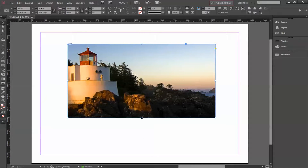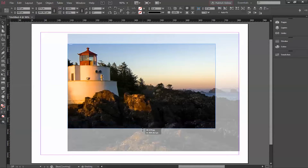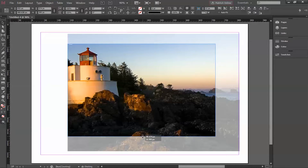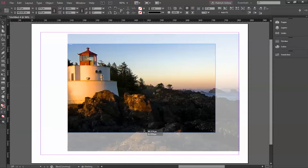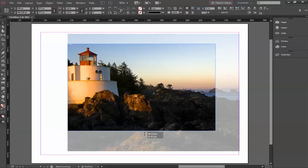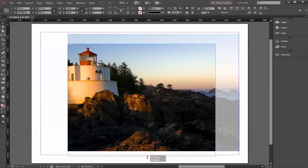In case you change your mind and want to expand it more, you can click on it and drag. The image in the background will show you the original image, giving you an option for how much you want to show and how much you can drag.